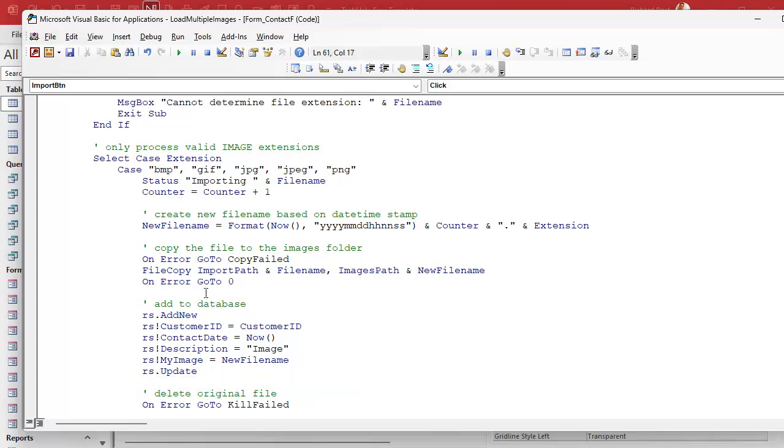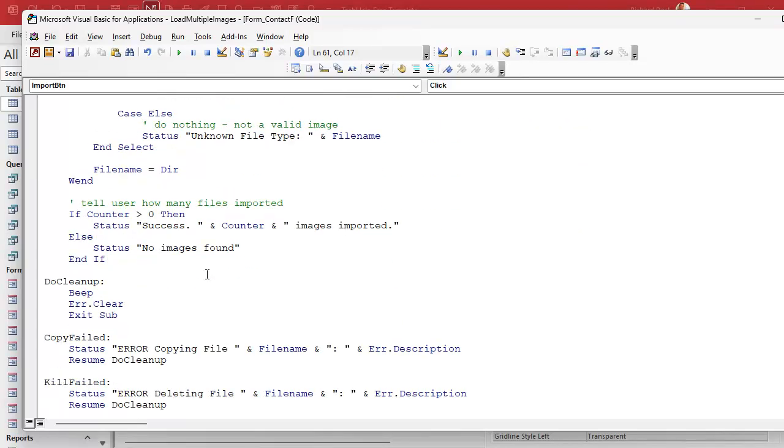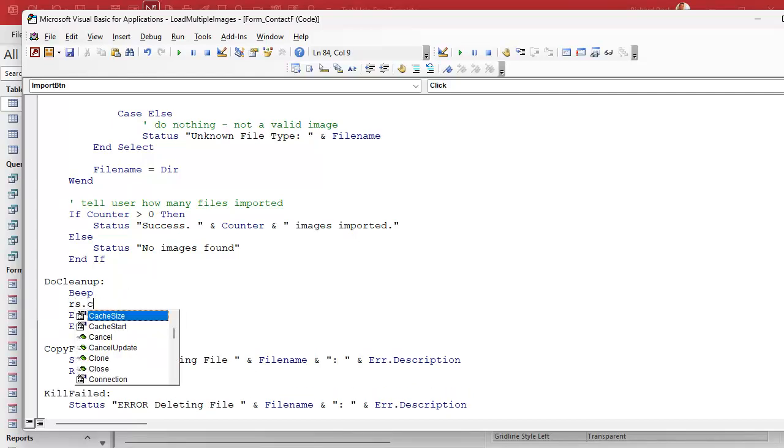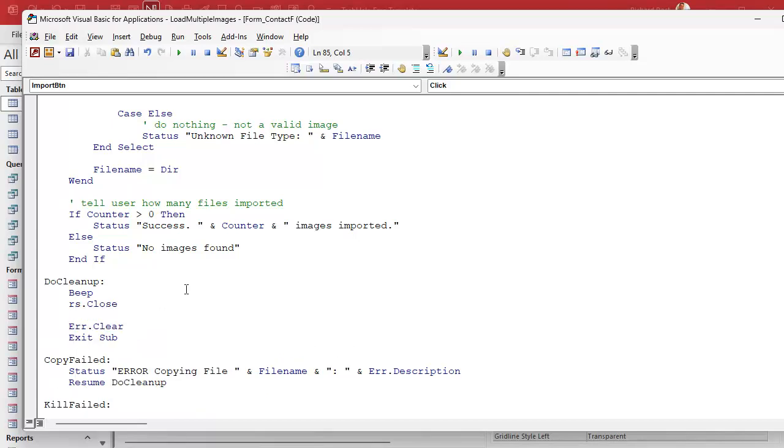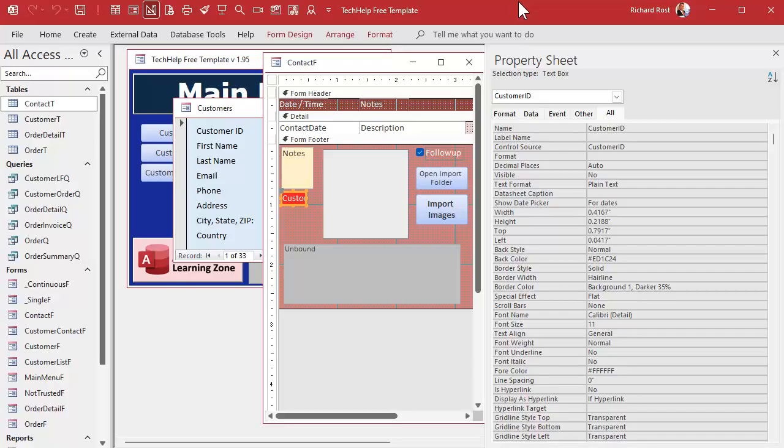And now when you're all done with your loop, we got to remember to close the record set. And that also is going to go in this do cleanup section. So even if we have an error, it's going to come back up here and close the record set. RS close, whether it's successful or not.